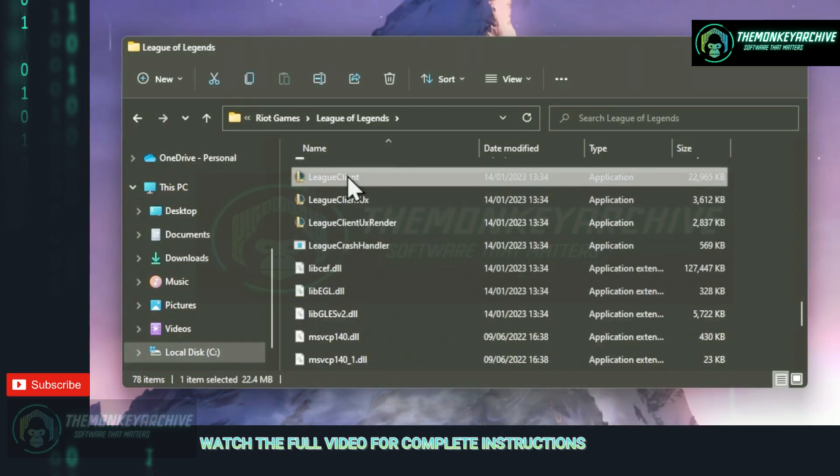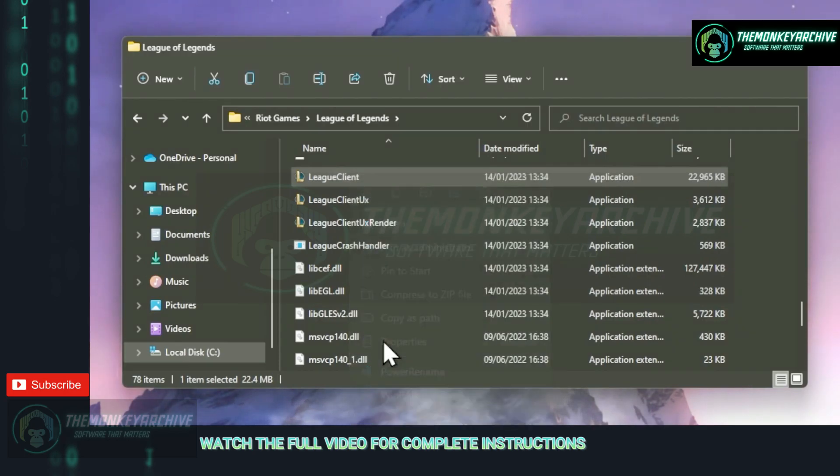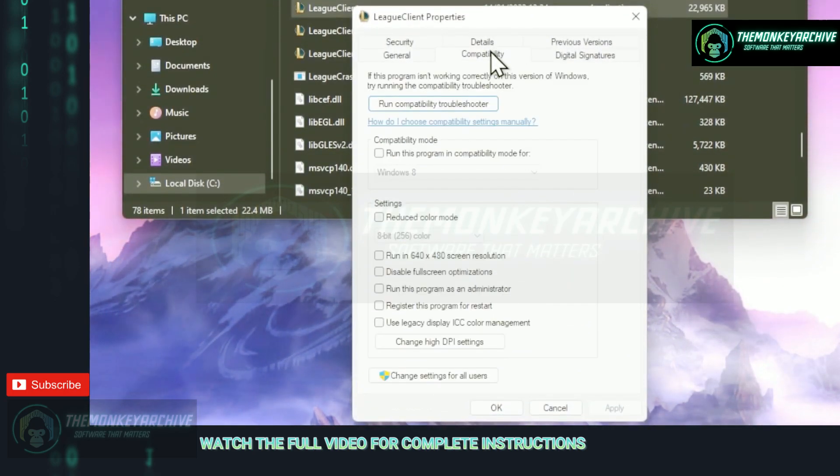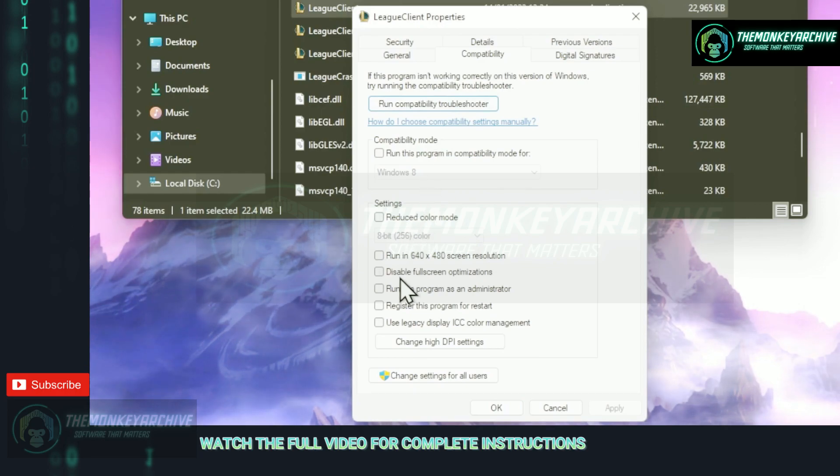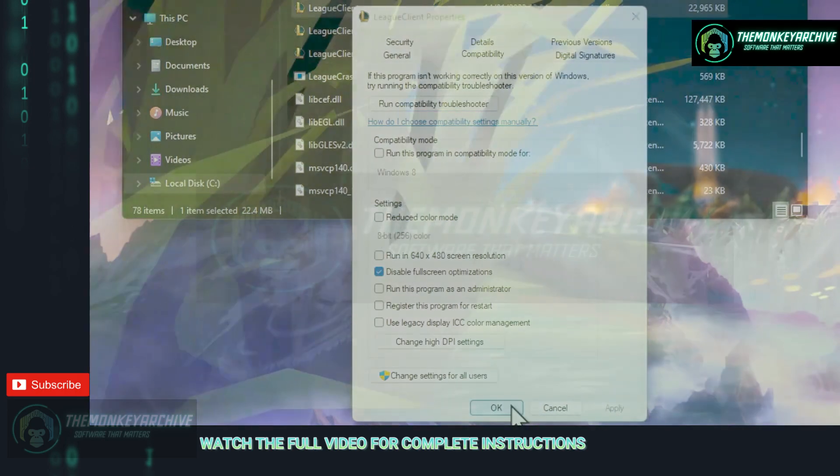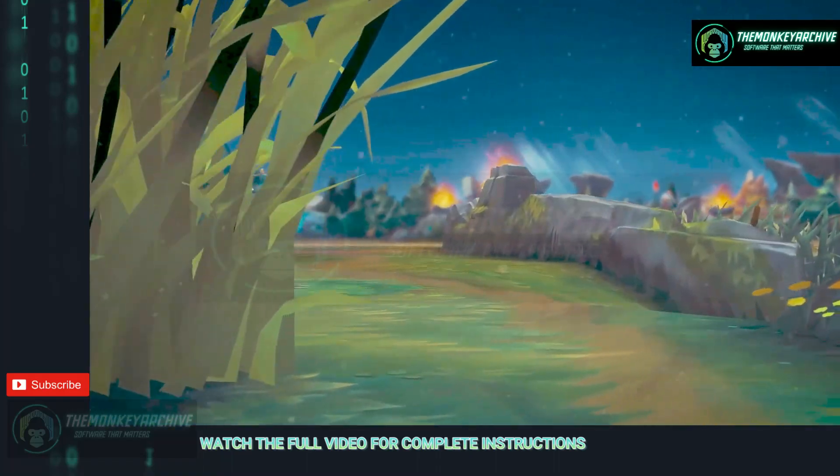Scroll down until you find League client, then right click on it and go to properties, then open up the compatibility tab. On here just make sure disable full screen optimizations is ticked, then click apply then ok for the settings to be saved.